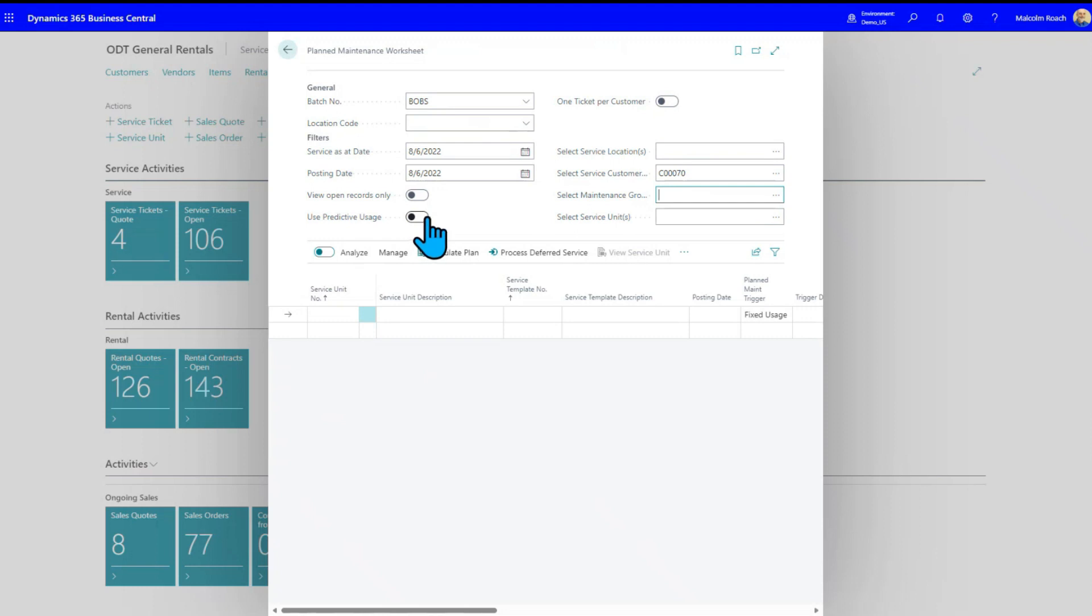You can also do predictive usage. So predictive usage, this is for rentals. But the idea is that if it gets used for eight hours a day, then I want to be able to go out there. The idea is you're using it for eight hours a day. Then you say, it needs an oil change at 500 hours. It's got 200 on now. That means that 300 divided by eight in 37 days or whatever that works out to, I'm going to have to go out there and do an oil change. So I believe it does work for customers as well, but that's what predictive usage is.